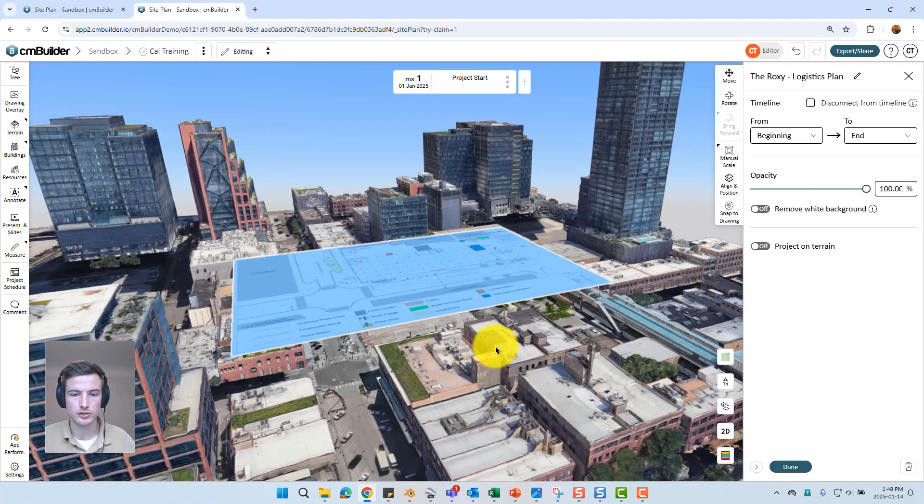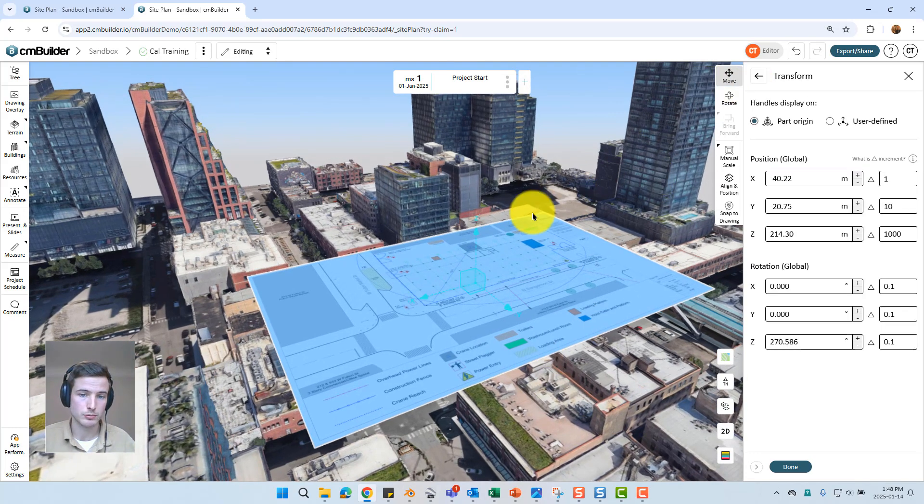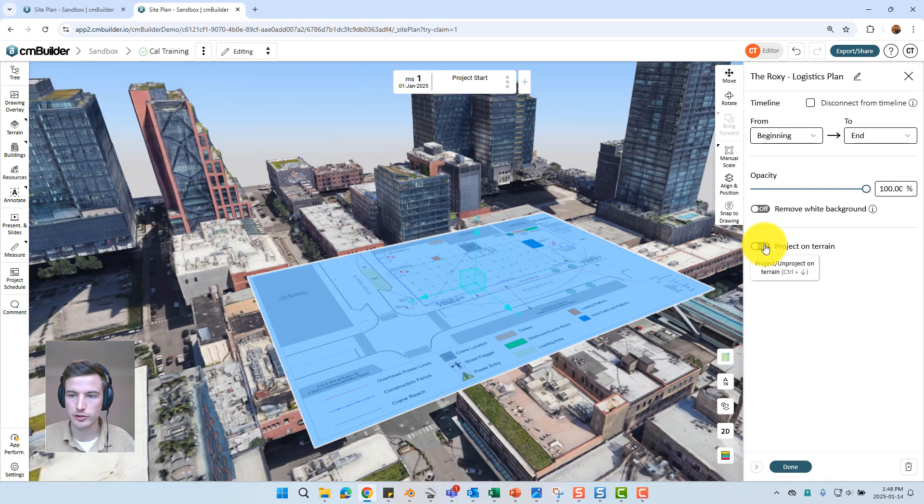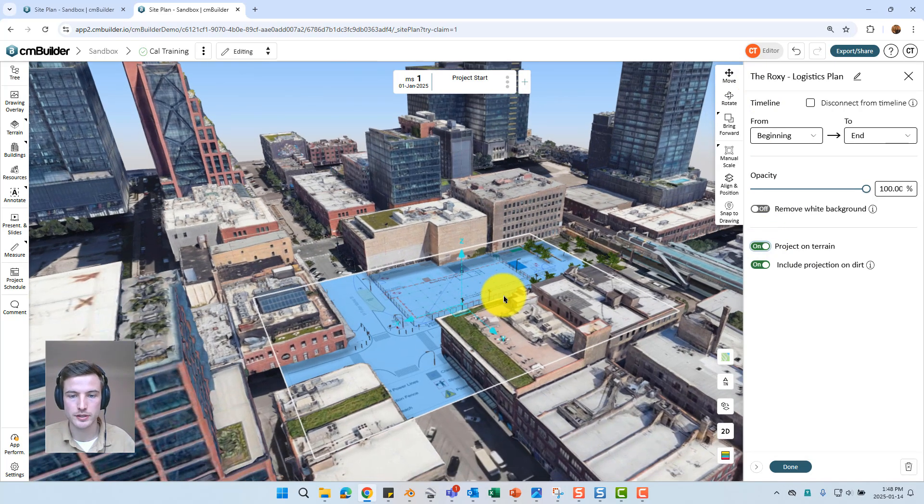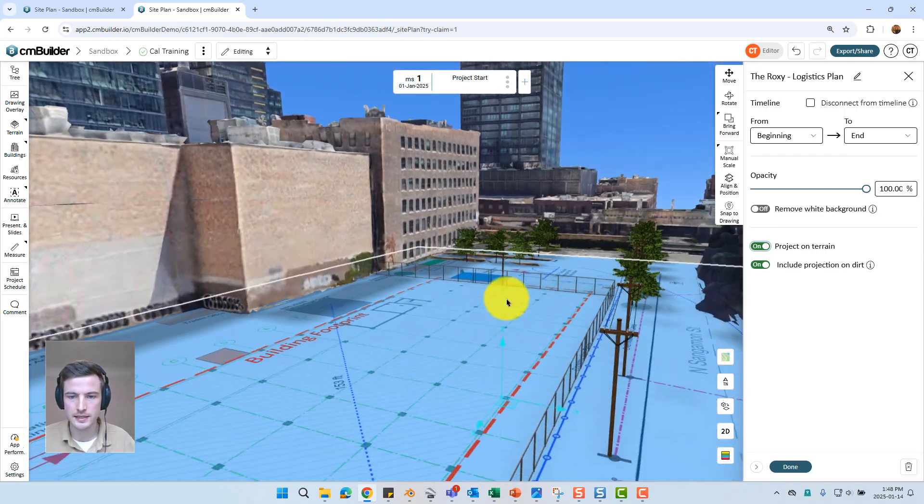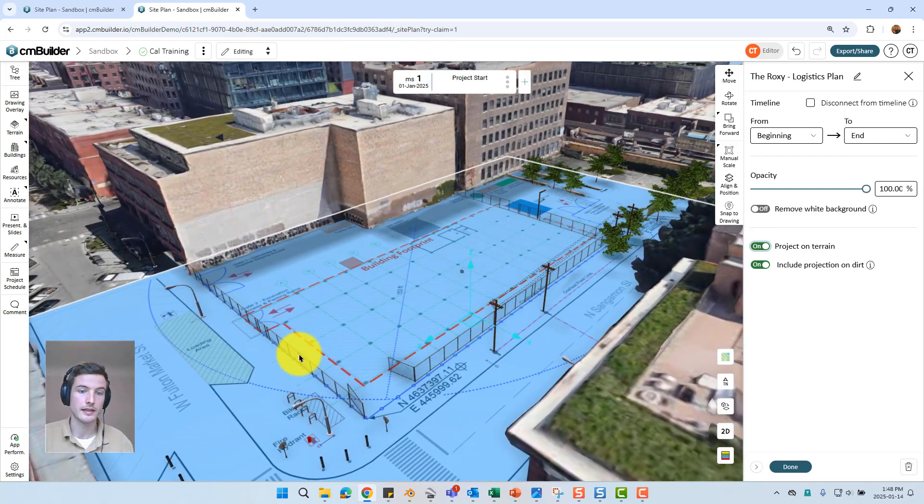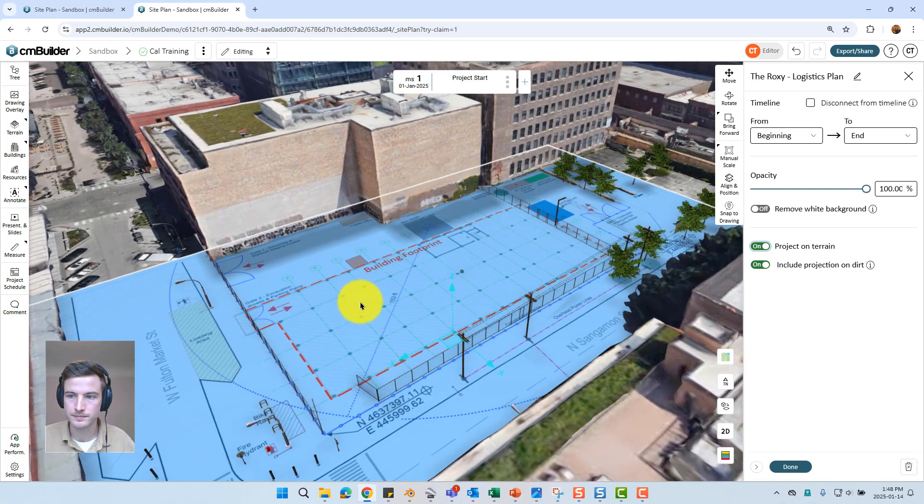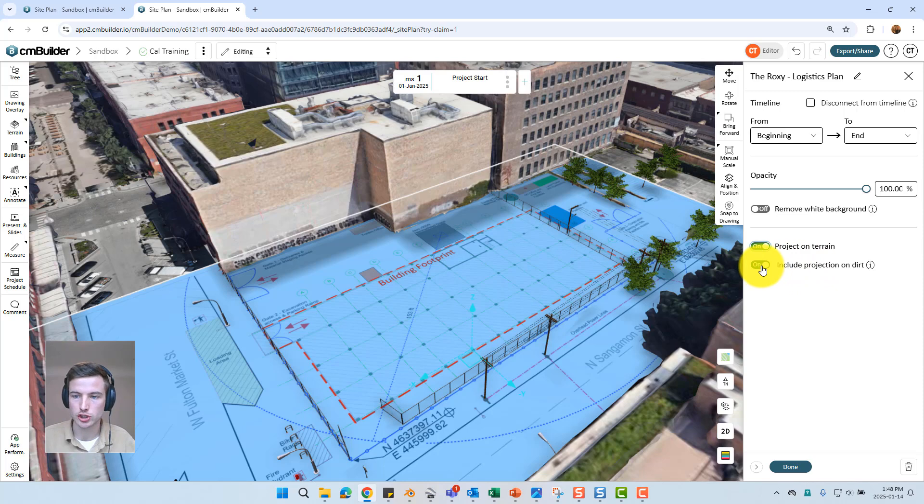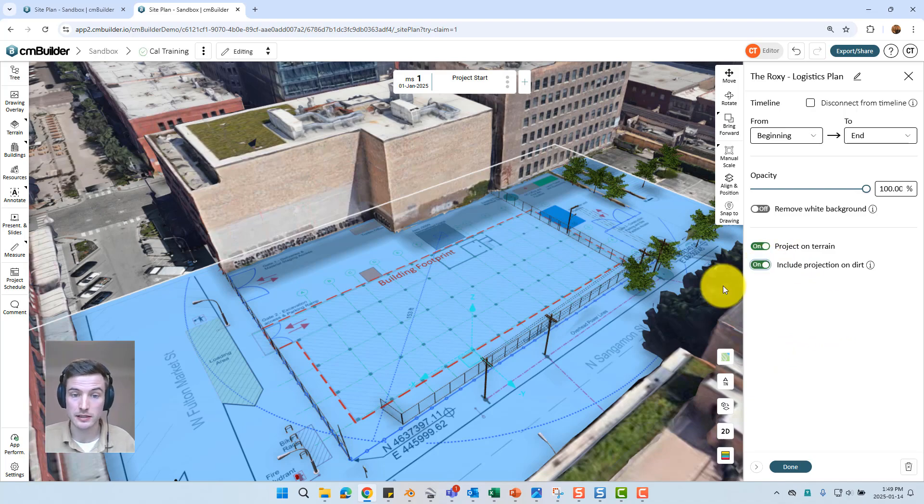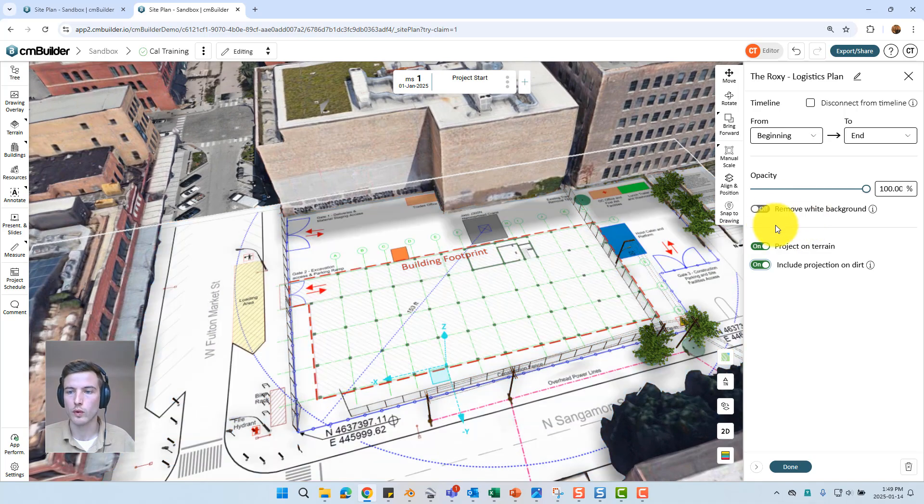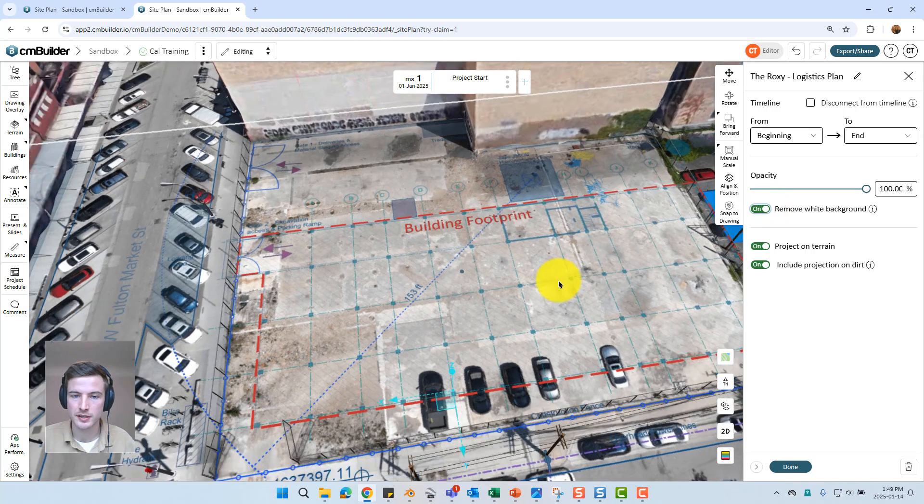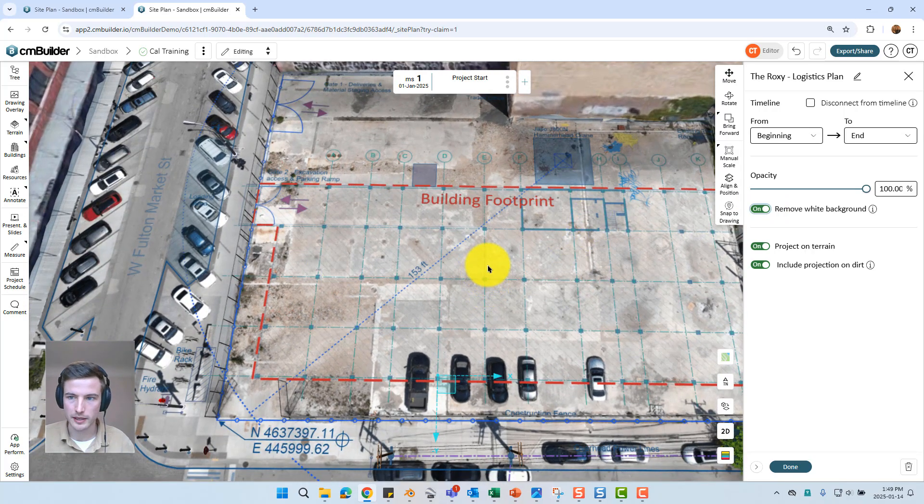We can see it is still floating up above the map surface. A couple different things we can do to fix that. We can just select move and bring it down of course. However typically I'd prefer to project that on the terrain. That's actually going to drape it over top of the map surface essentially replacing the satellite imagery. This is a pretty flat site so it's not overly dramatic but if it was a hilly site it would kind of drape over top of the topography. We also have the option to include projection on dirt. Typically I like to turn that off just so when I create my excavation operations the drawing won't be visible. However in this case I'll leave it on as it is just for reference. Another option we can use is remove white background. So we toggle that on it's just going to show the line work which can give us a pretty cool effect.